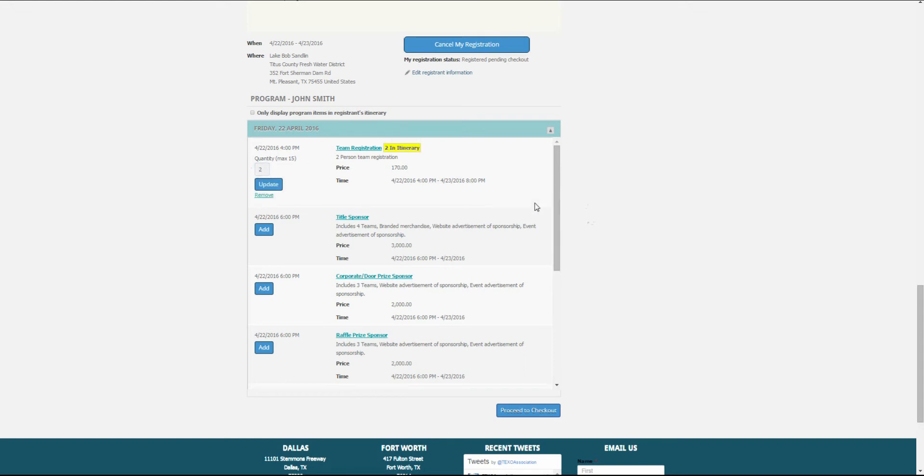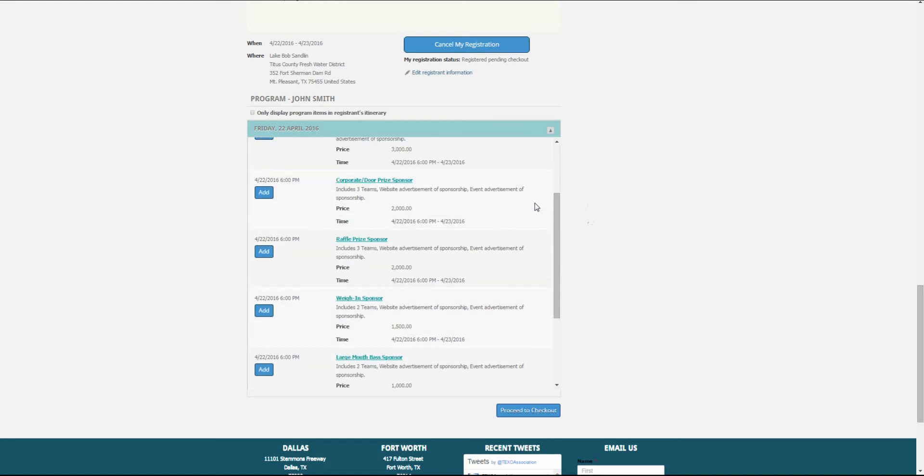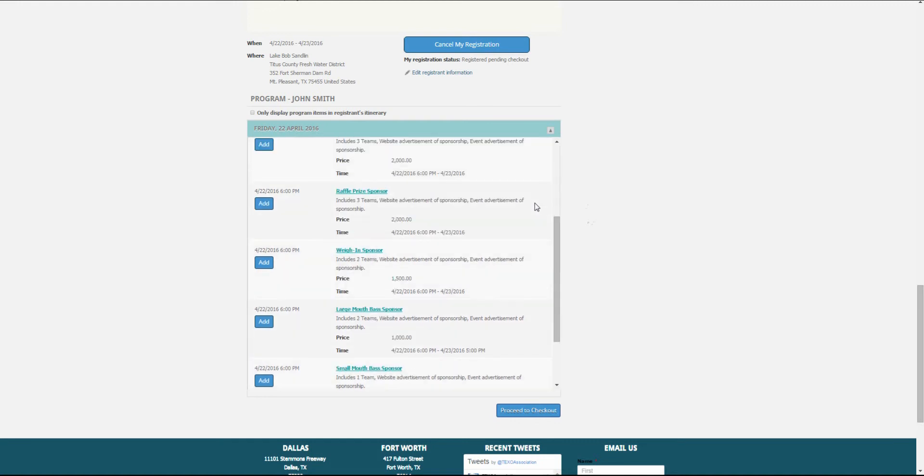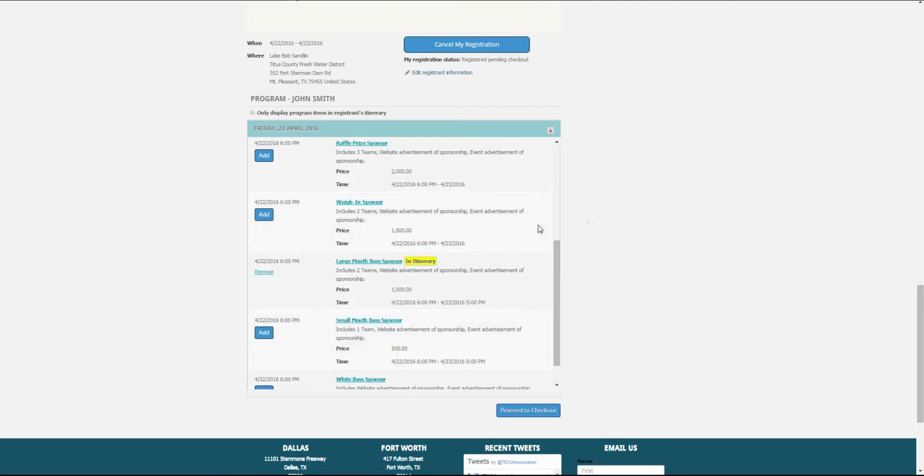We want to sponsor the event as a large-mouth BASS sponsor. We'll click add by that sponsorship option. Scroll down to the bottom and click proceed to checkout.